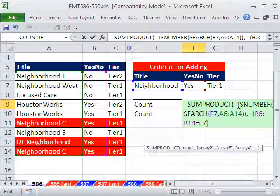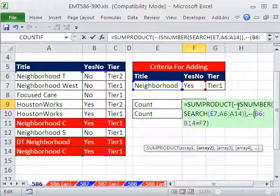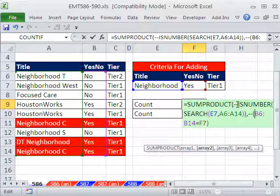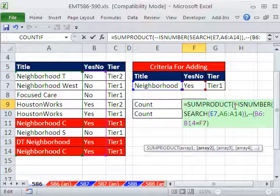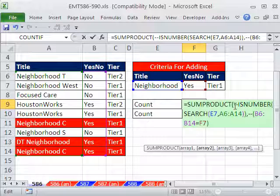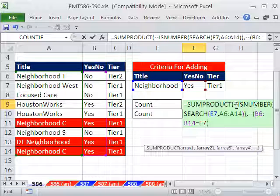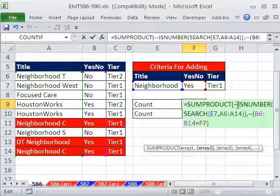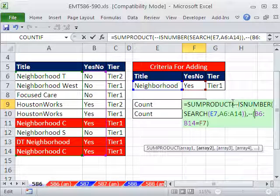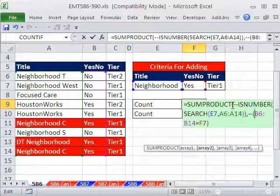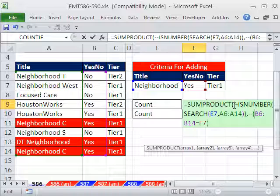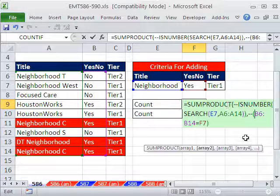What the double negative does is it's a unary operator. It calculates very fast. A lot of times people like to use this because it calculates faster than other methods of converting from trues and falses to ones and zeros. Double negative turns it to negative one, and then the first minus sign will turn it back to one. That's how we get ones and zeros.